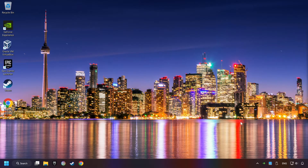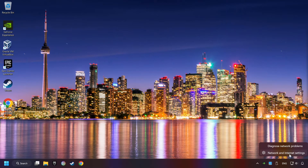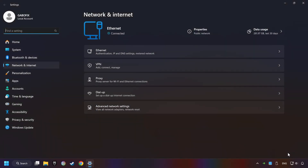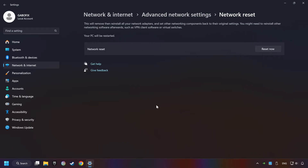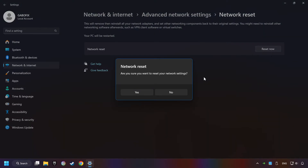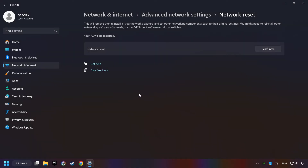If that didn't work, right-click Ethernet and select Network and Internet Settings. Then click Advanced Network Settings. Click Network Reset, and then Reset Now. Click Yes, close, and restart your computer.